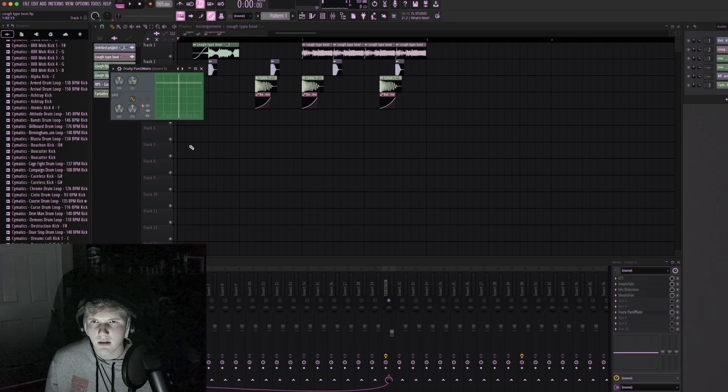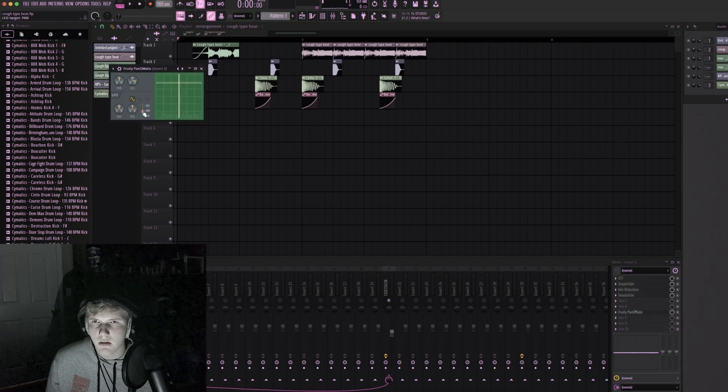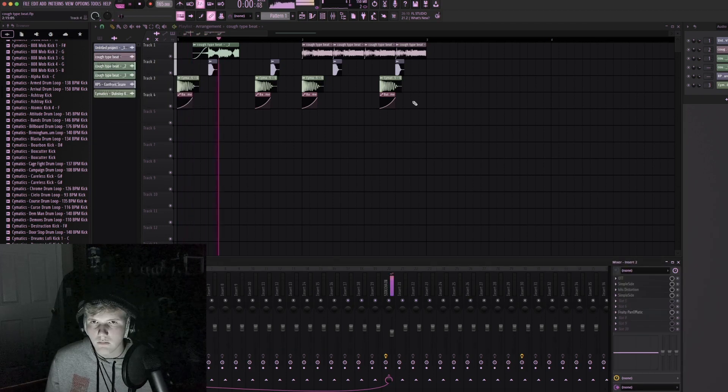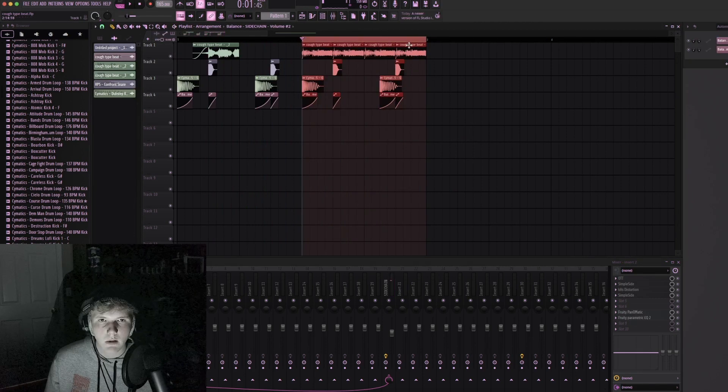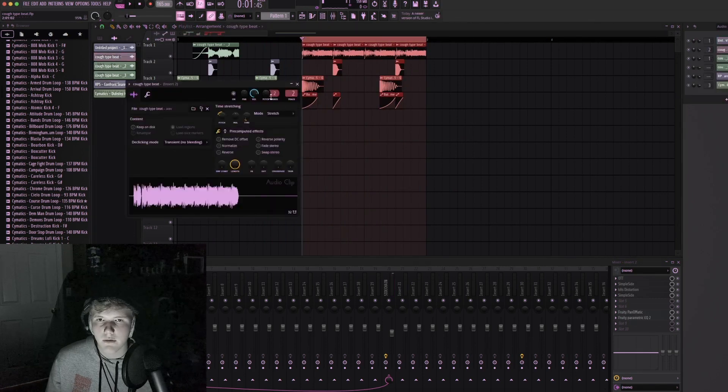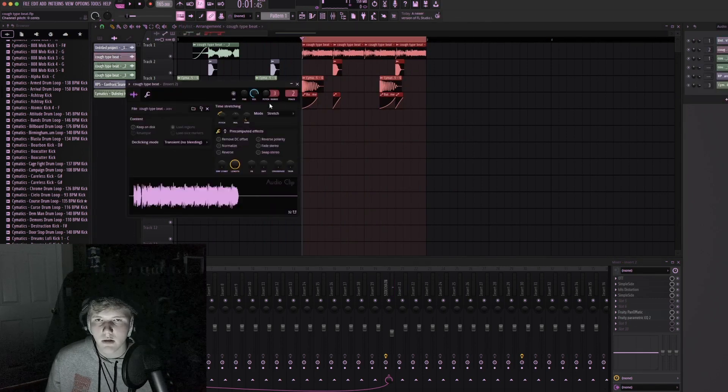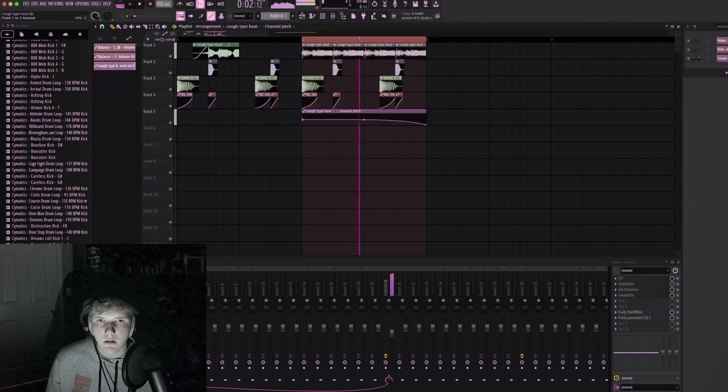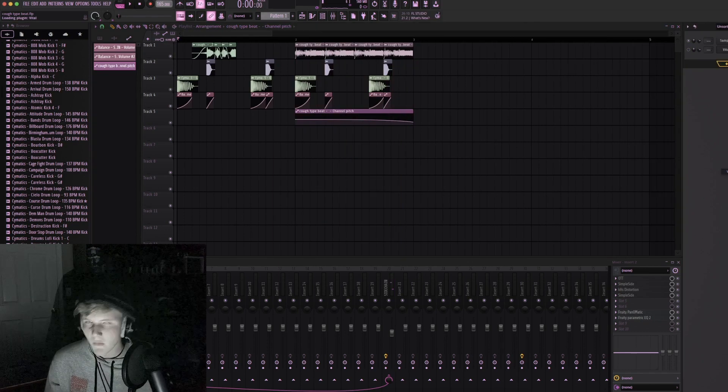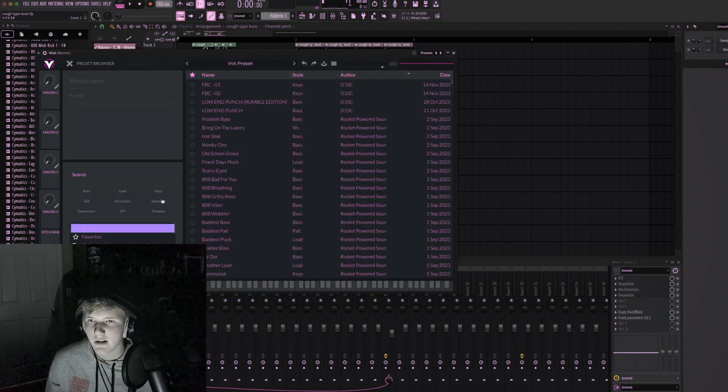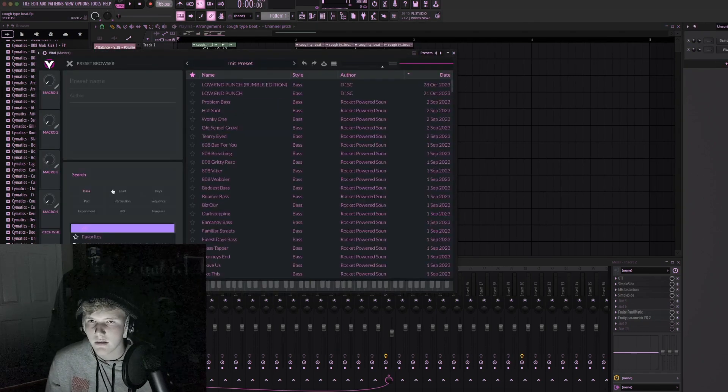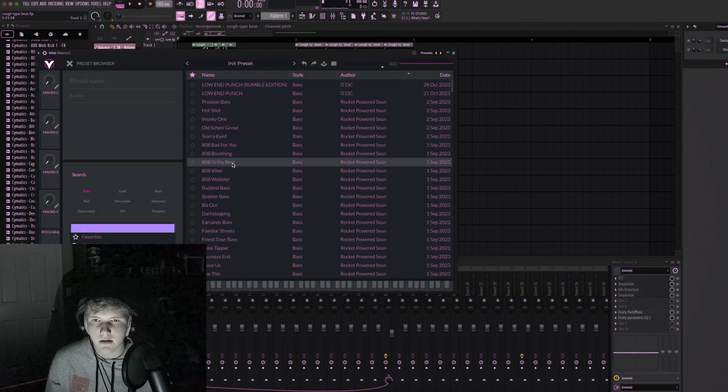Panomatic, yeah this one. Maybe let's do a little bit of pitch automation on this one. Okay I feel like there's potential here at least, let's find a base.